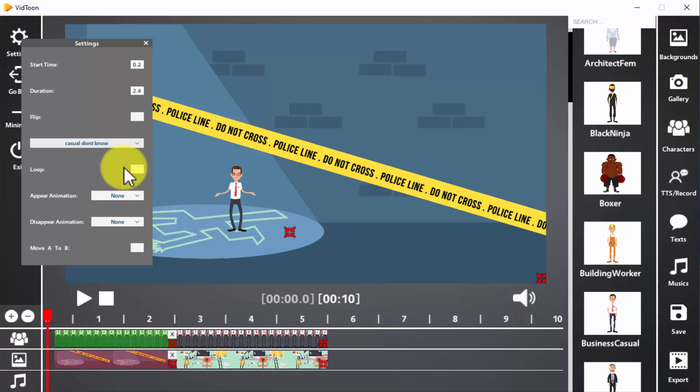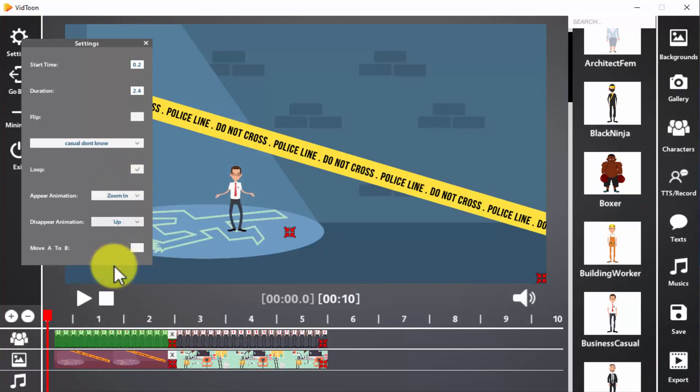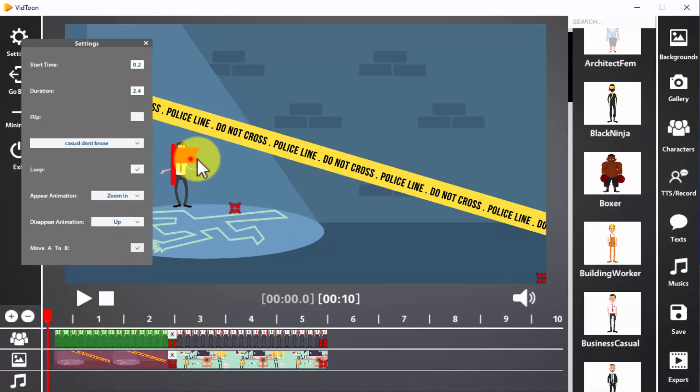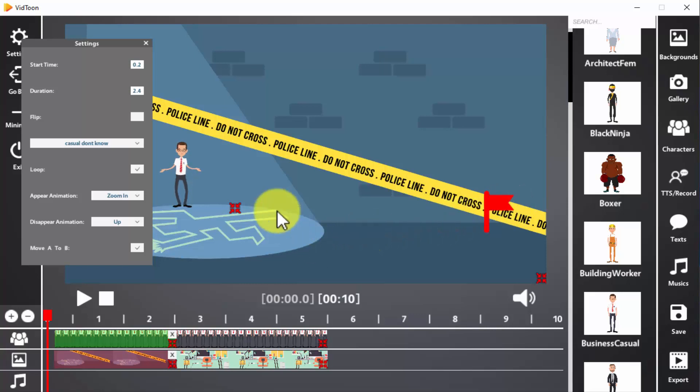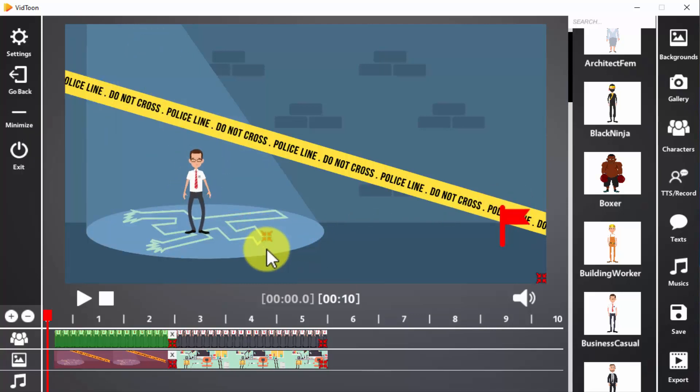You can also select appear and disappear animations. Also, if you want to move the character from one point on the screen to another during the scene, check the move A to B option and position the flag where you want the character to move. In this case, we're going to position the flag at the opposite side of the screen. You can increase or decrease the size of the character by using the stretch icon.